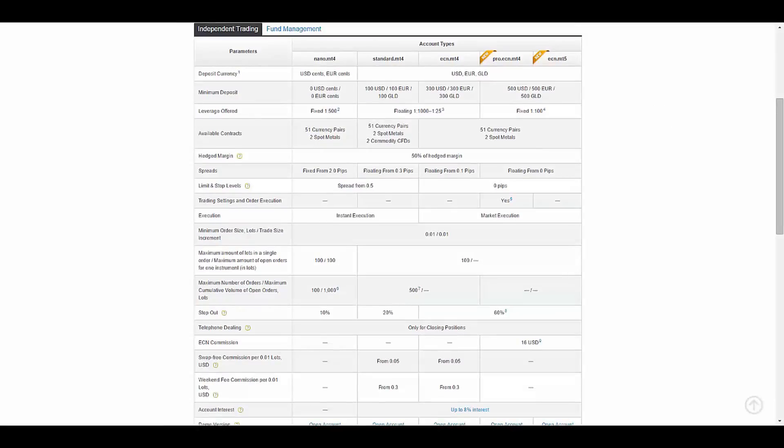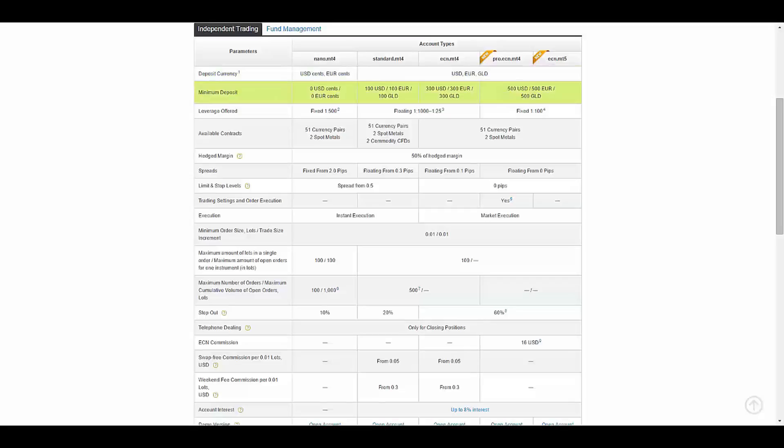In the independent trading section you have five account types which are the Nano, Standard, ECN, Pro ECN, and ECN over MetaTrader 5. You have the ability to deposit in USD, Euro, and gold shares. The minimum deposit for Nano type is 0, for Standard is 100, and ECN is 300.